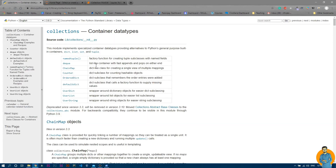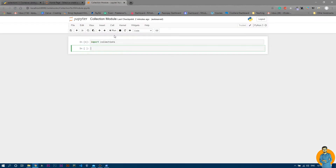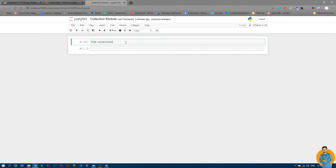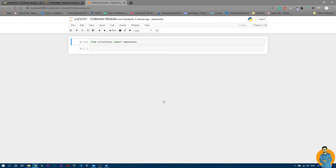Since we're only using namedtuple in this video, we don't need to import all of collections. We can write 'from collections import namedtuple' — and as you can see, it doesn't throw any kind of error.